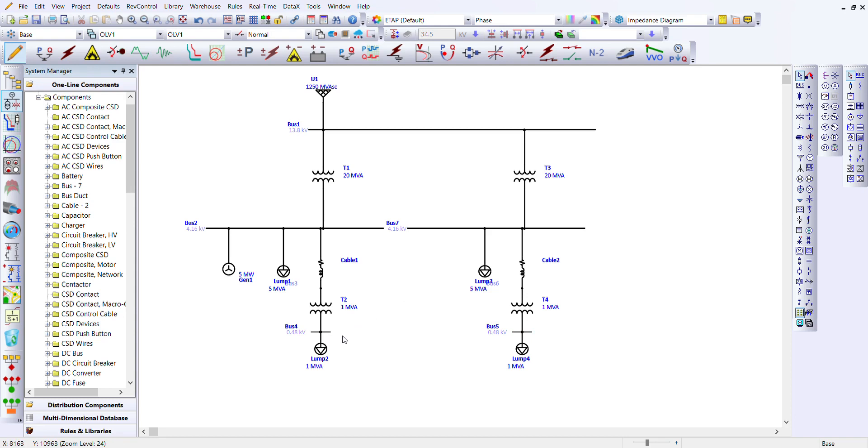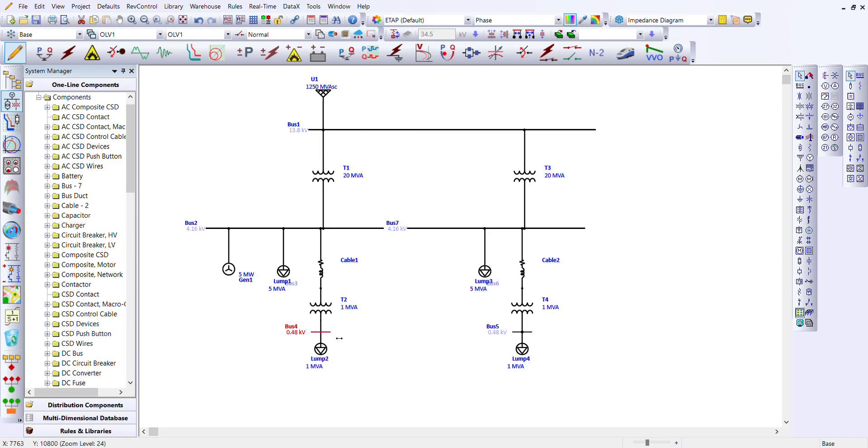Now I'm going to teach you about tie breakers. We're going to insert a tie breaker between bus 4 and bus 5. Let's extend bus 4 and 5 towards each other.